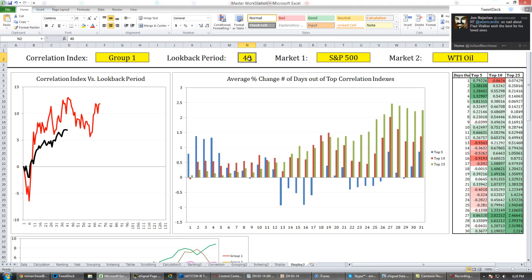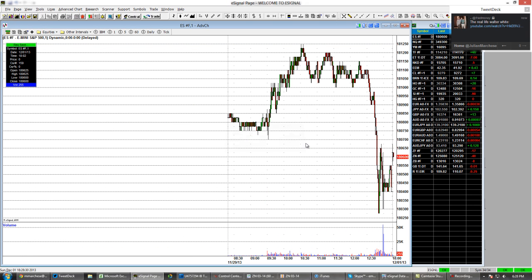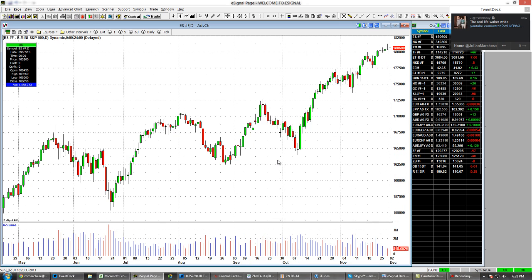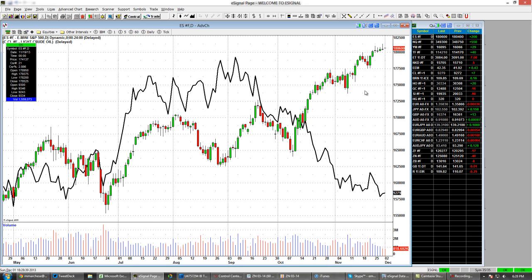After that, it looks at all the data sets, ranks them in order from highest correlated to lowest, and then I use market two to confirm that those highly correlated periods are similar with another market. For example, if I pull up my eSignal charting platform and bring up the S&P on a daily chart, I also put oil in the background, which is the black line.